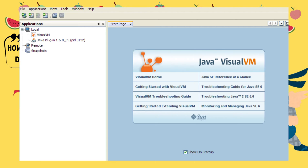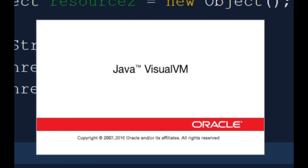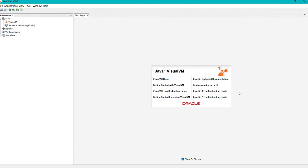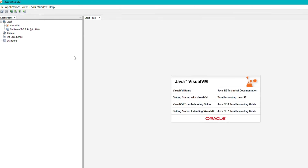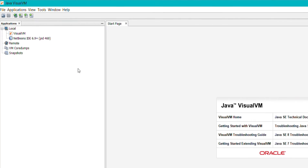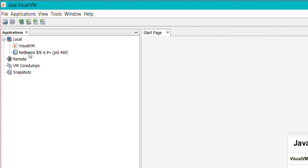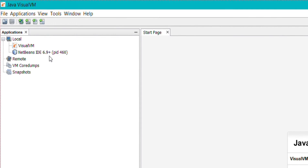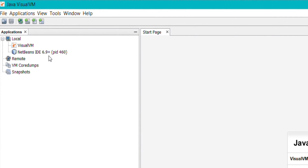Let me just run this defective code again, then we will start checking the details in VisualVM. This is the interface of VisualVM. In the local section, it will tell us if any new Java application is running, with the process ID details, and we will be able to see almost all details of that particular running Java application.